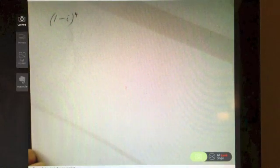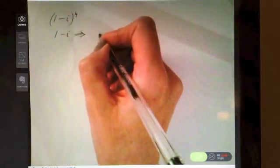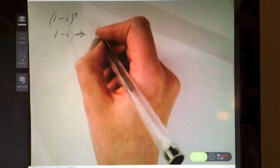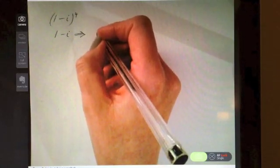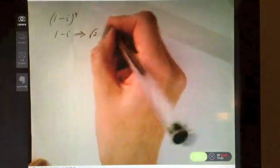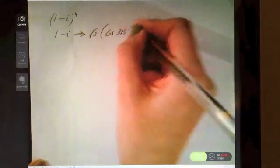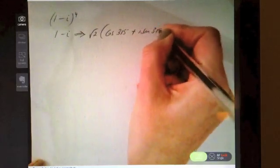So try (1 − i) to the power of 4. Pause the video and see how you get on with this one, then replay when you have got the answer or need a little nudge in the right direction. The first thing you need to do is get (1 − i) in polar form. So (1 − i) in polar form works out to be √2 · (cos 315° + i·sin 315°).